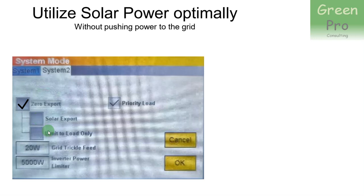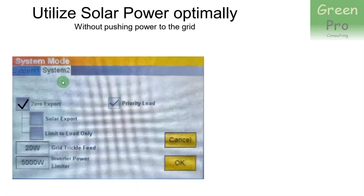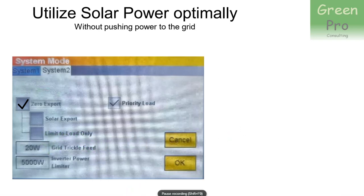If you don't tick solar export but you tick limit to load only, then effectively you're switching off the mechanism of pushing back power. This is the configuration you should set up in system mode 2 to optimally use your solar power.